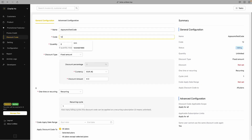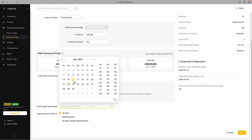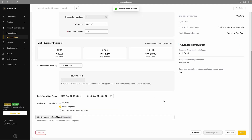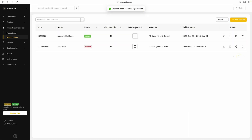Next up, discounts — because who doesn't love a good deal? Just name your code, set how many you want to offer, and choose whether it's a fixed amount or a percentage off. Add the currency, set how long it's valid, and fine-tune any extra rules. Once it looks good, click save and activate and your promo is live and ready to convince customers to hit buy faster than ever.